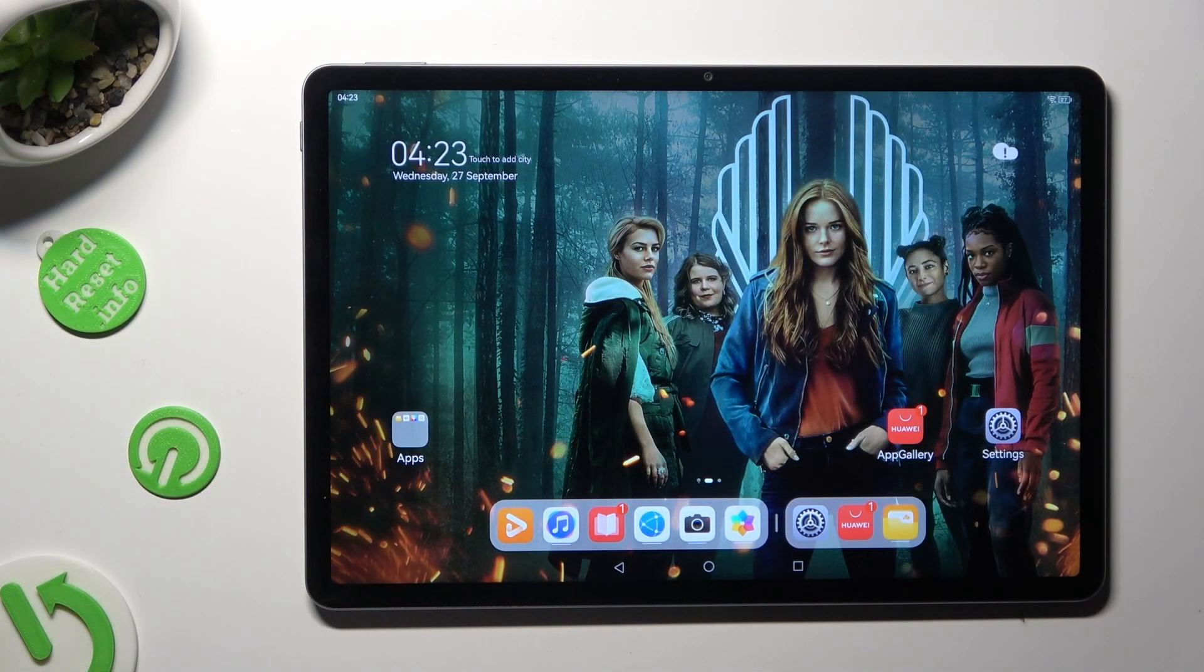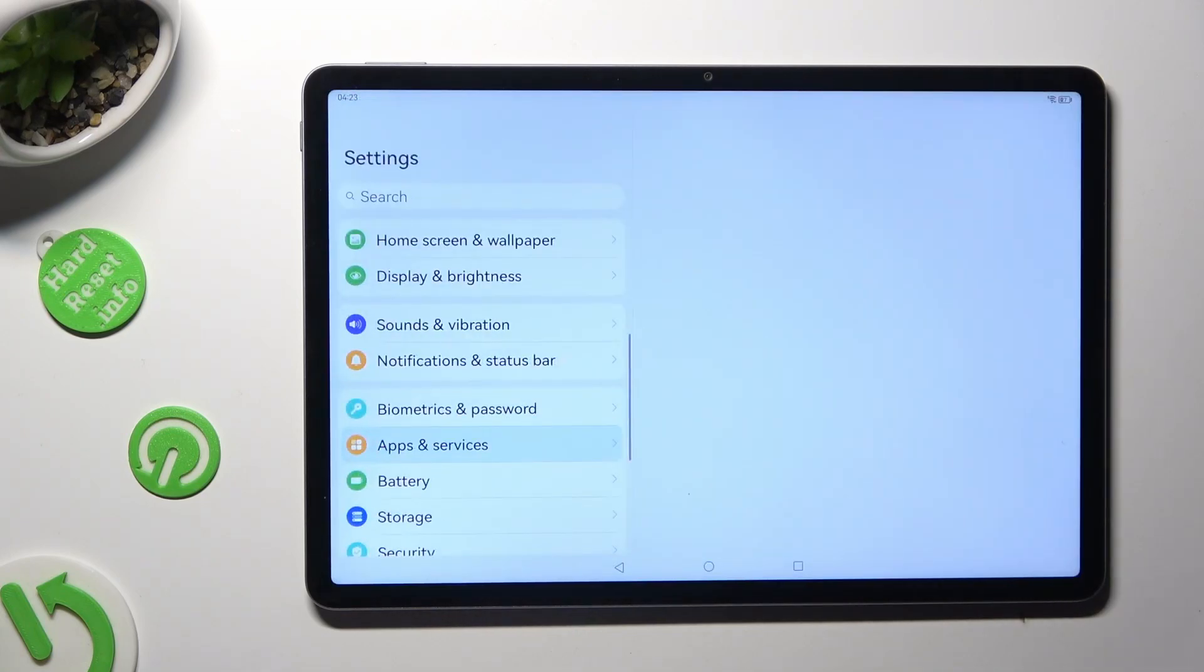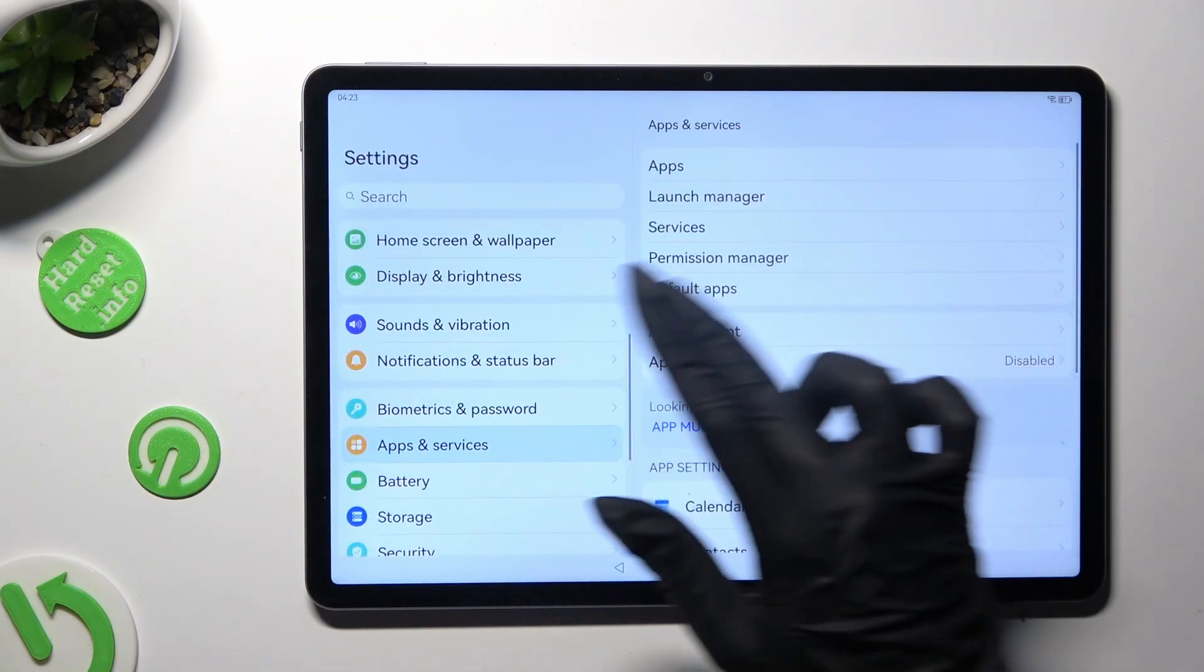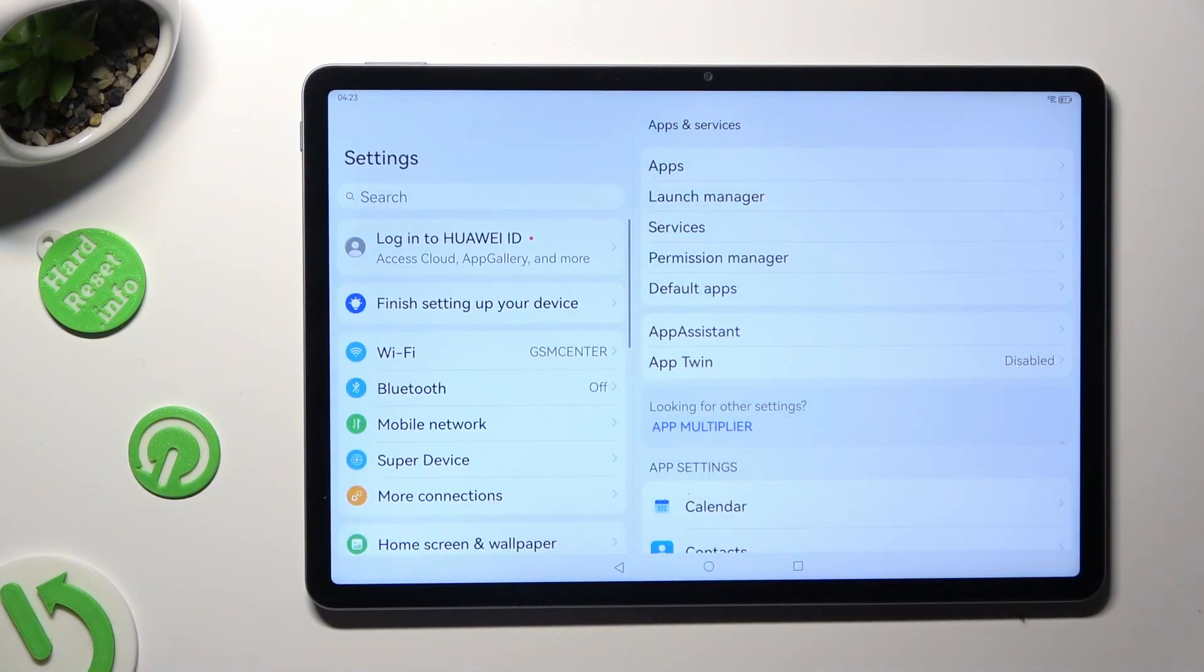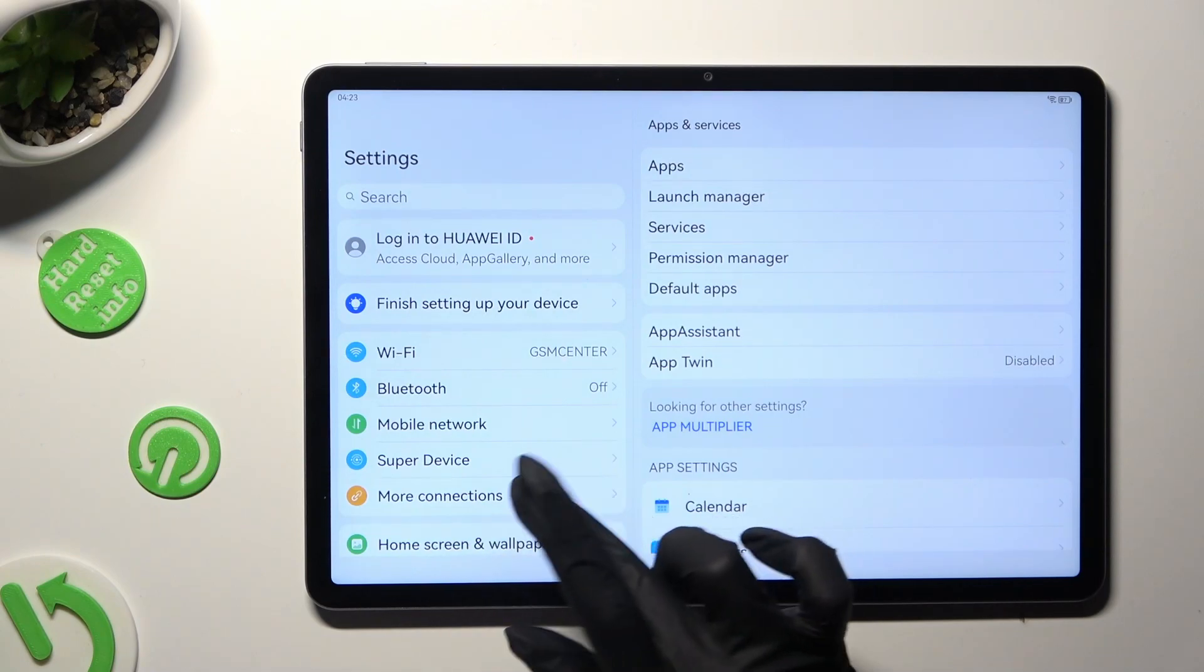Begin by opening settings and tapping on more connections right away.